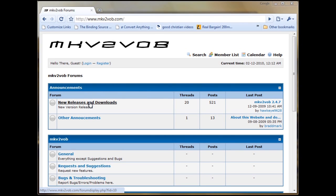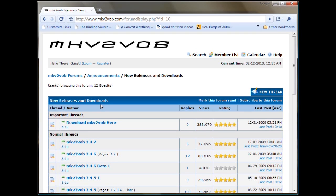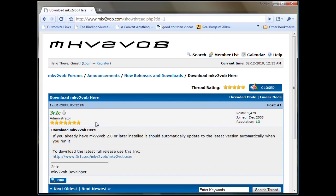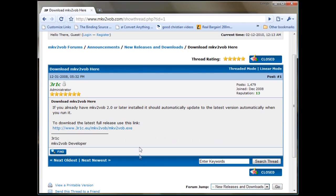Under the New Releases and Downloads, click it, and whatever the newest one is is going to be at the top. Clicking on that is going to show you the current link. Here it is. Click it.